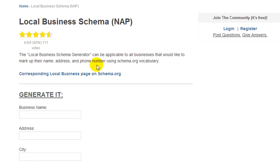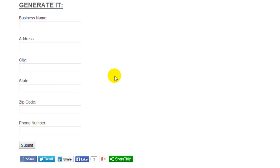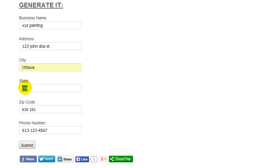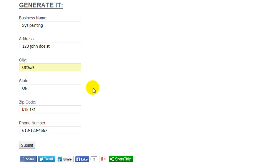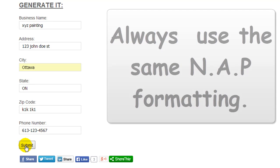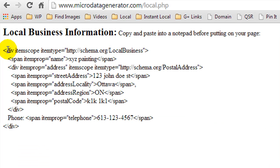I'm going to load up the local business schema NAP and fill in my details. I've entered in my bogus details, but I want to point a couple of things out. I'm located in Ontario and I'm going to use ON, because most citations and Google themselves don't use the word Ontario, they use ON. I also need to make sure my phone number is formatted consistently with any citations I already have out there. After entering that, we hit submit and here is the code we need to add to our website.